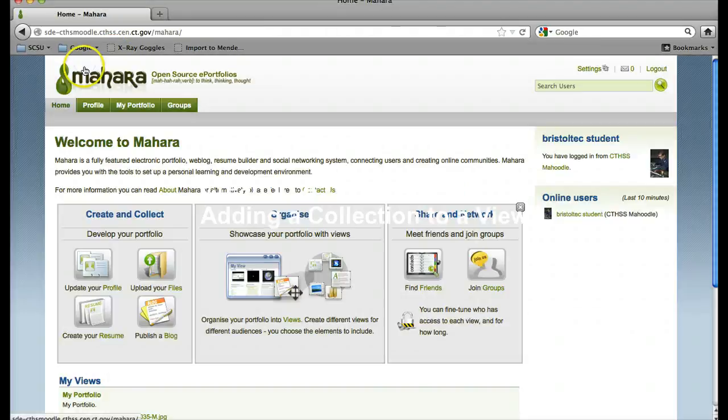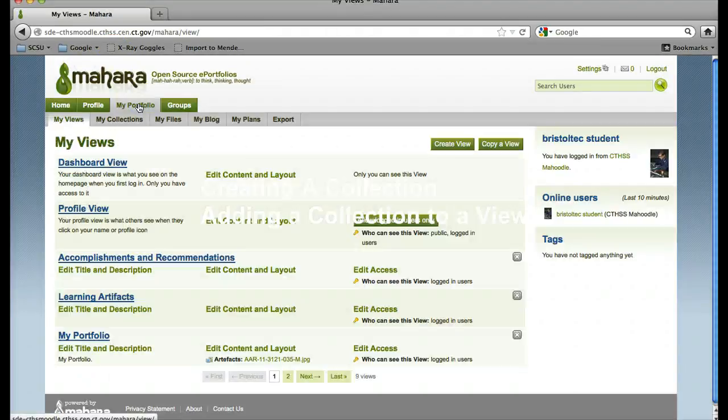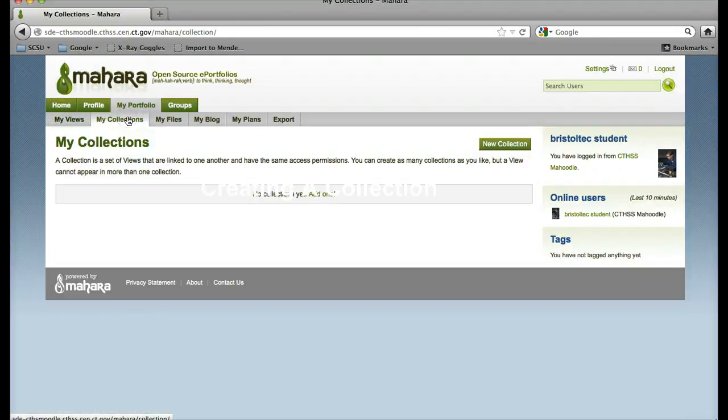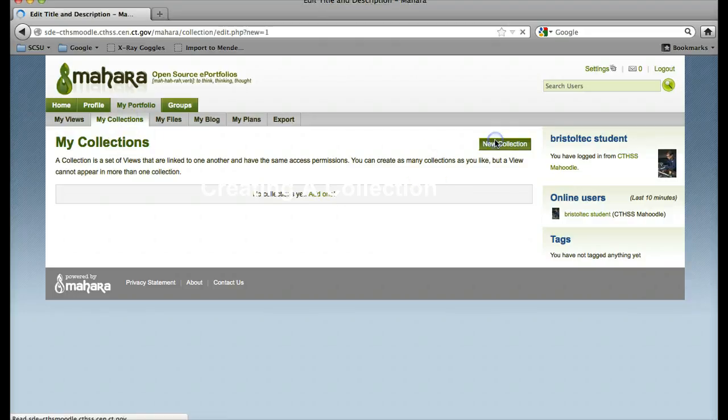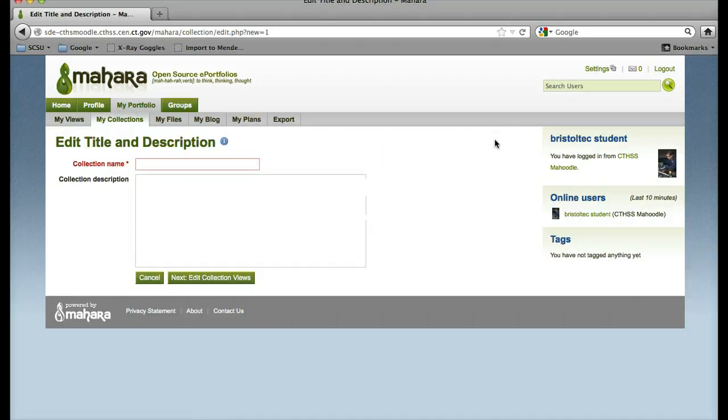So, under my portfolio, I am going to click on my collections. I do not have a collection yet, so I need to make one. Click on new collection. I am going to call it portfolio.